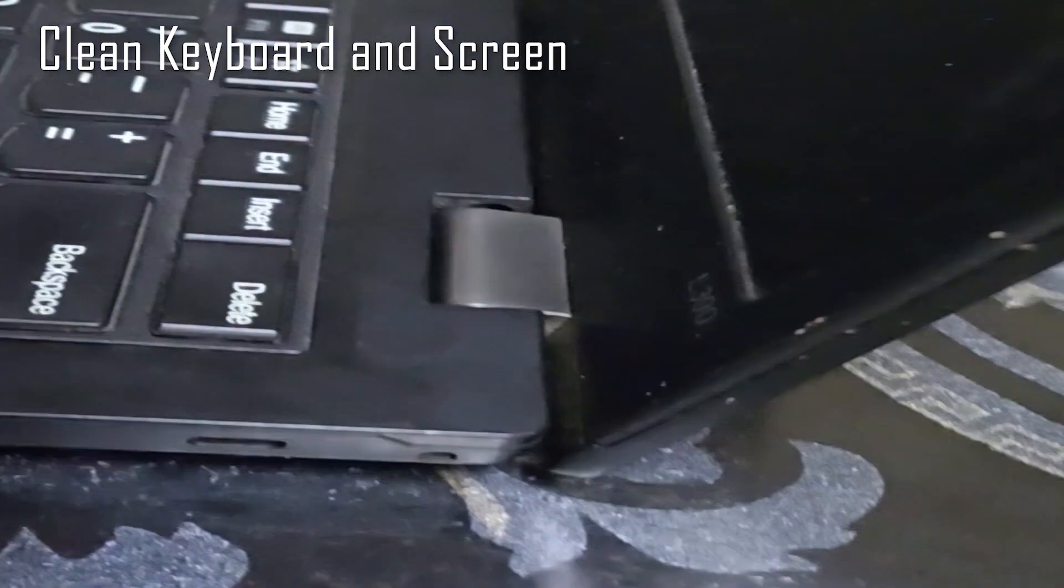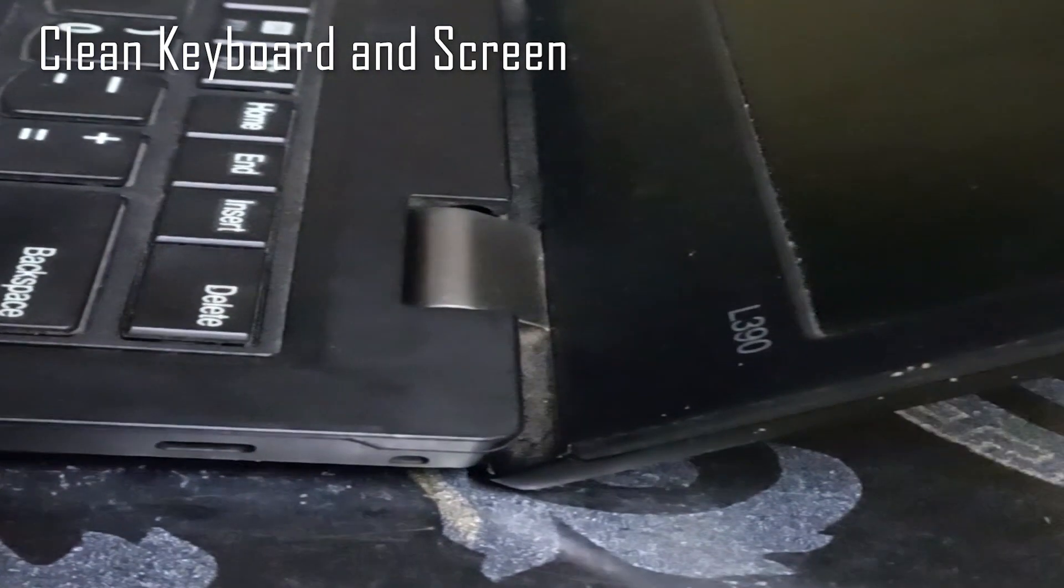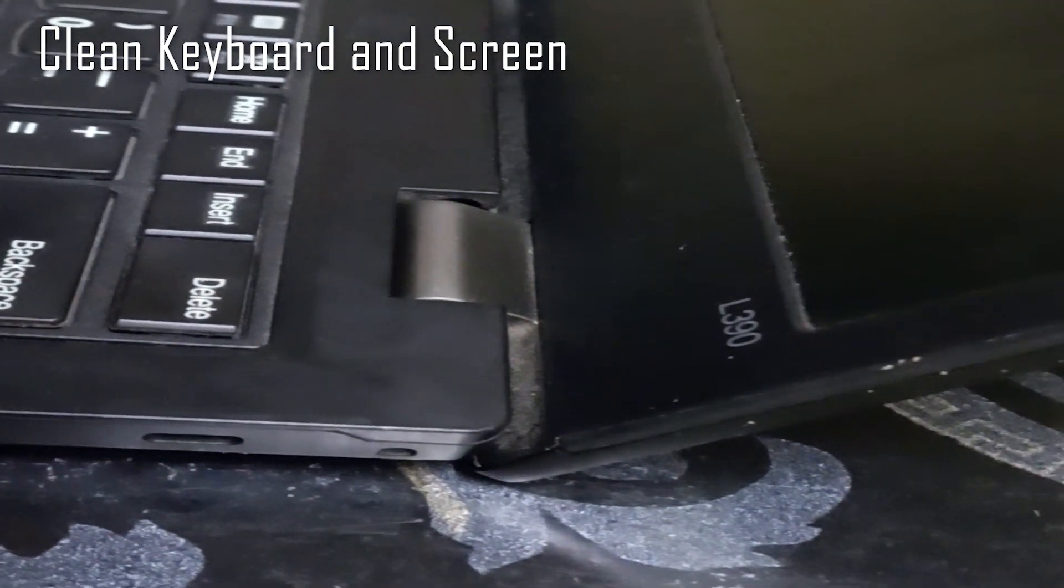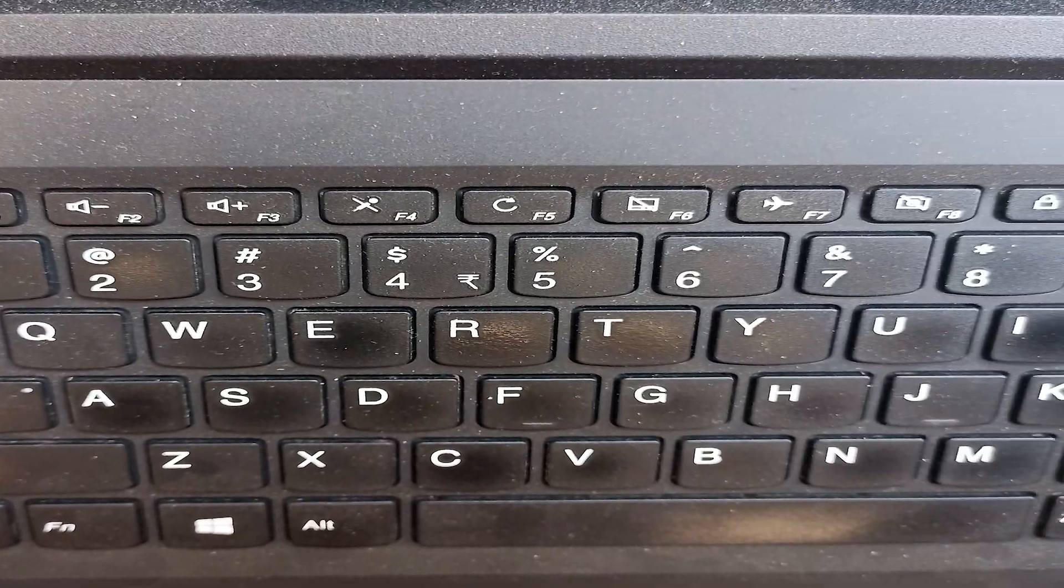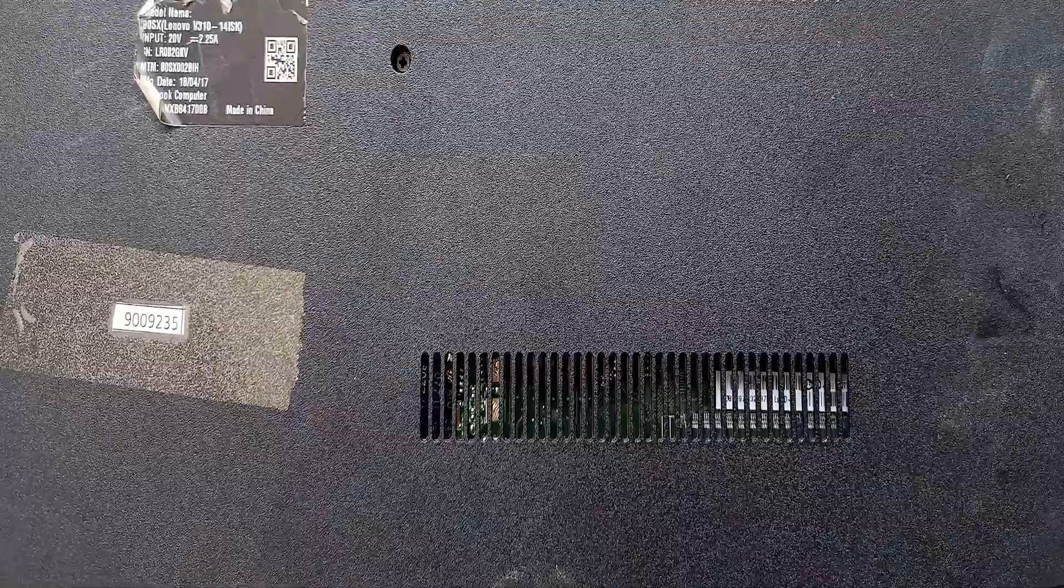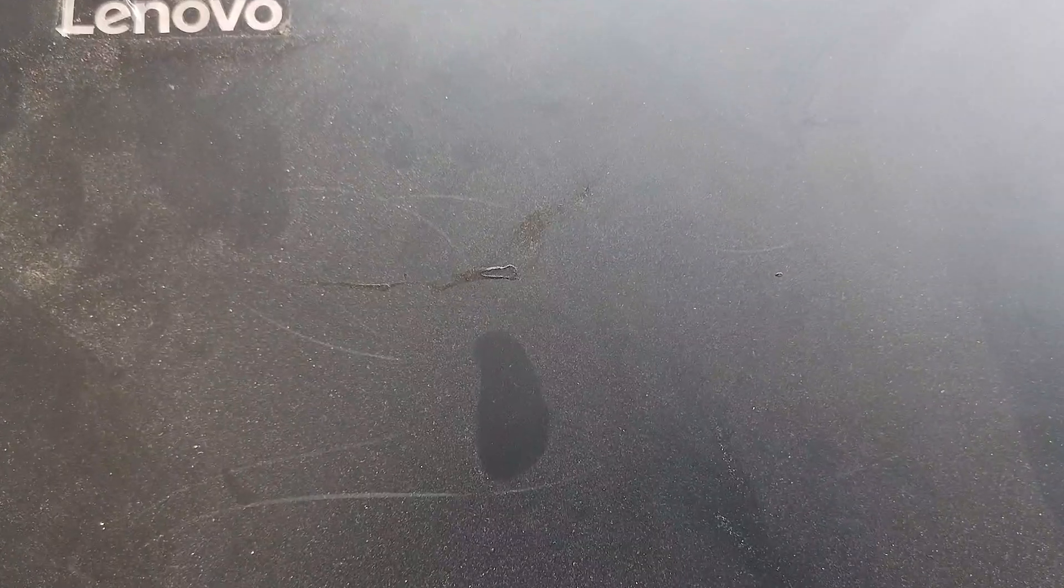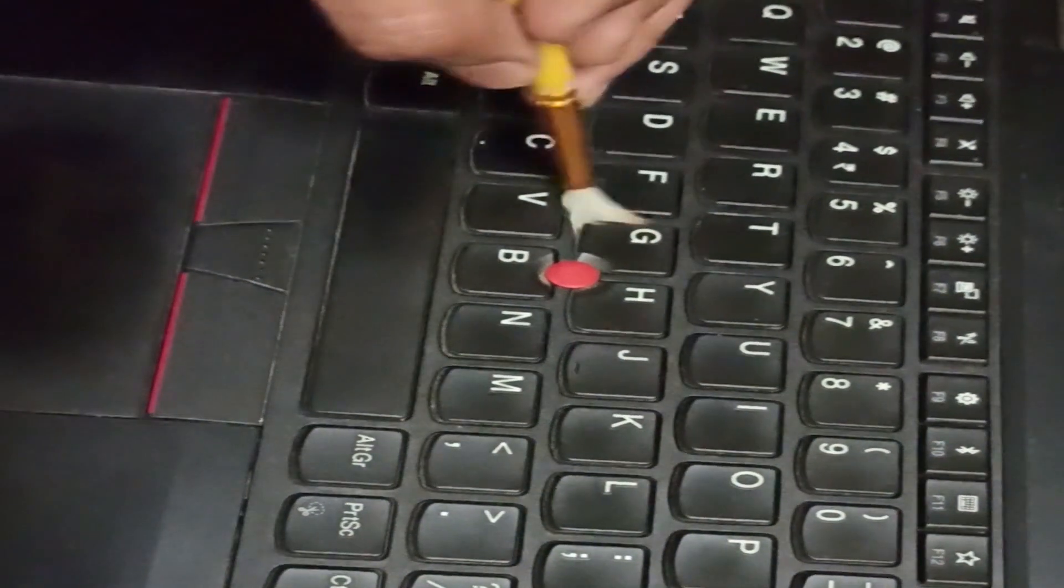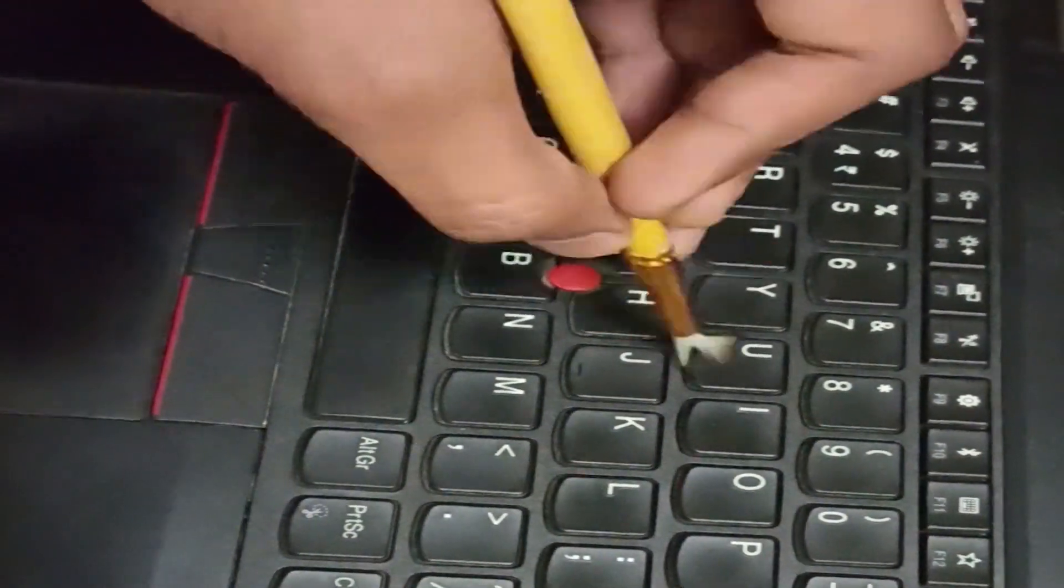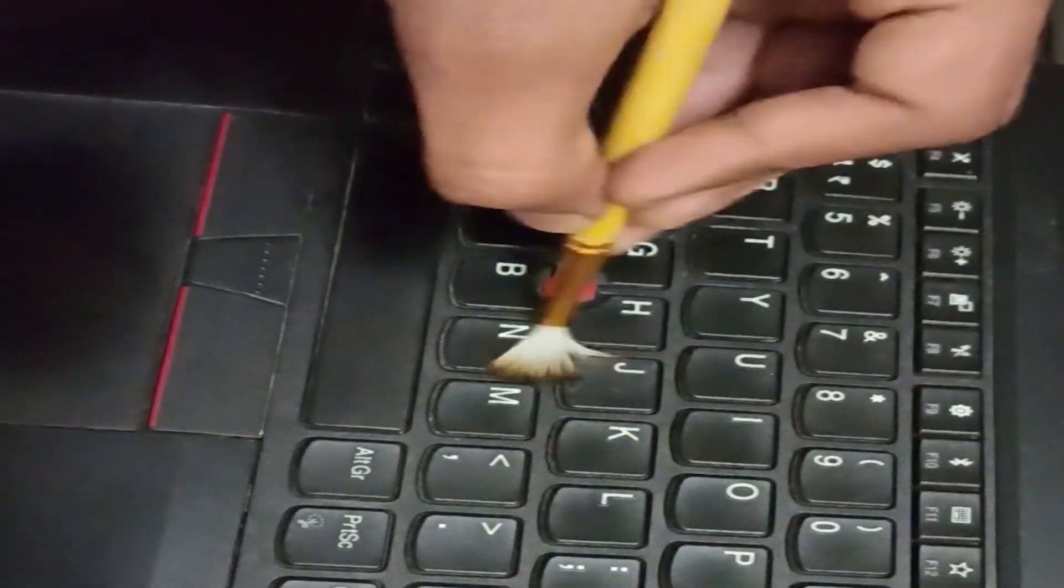Clean the keyboard and screen. Dirt, dust, and debris can build up on your laptop's keyboard and screen over time, making it harder to type and see. To clean the keyboard, turn off the laptop and use a soft bristled brush to gently remove the debris.